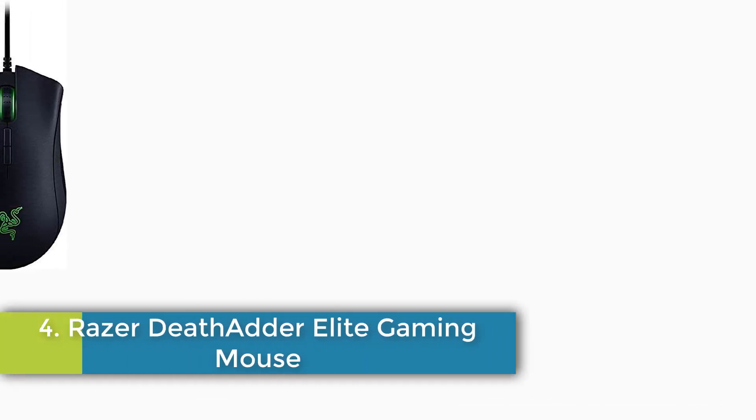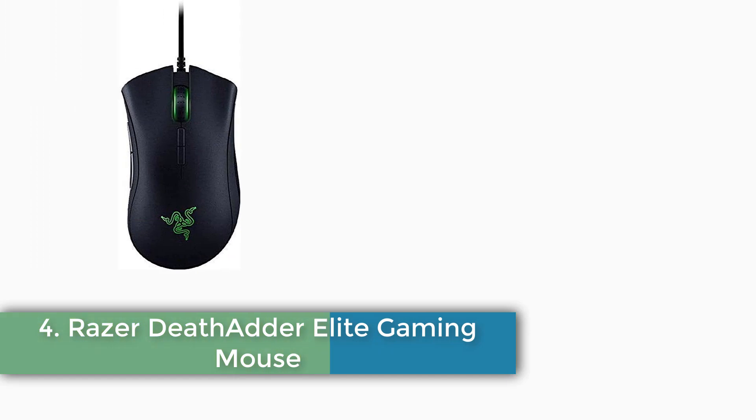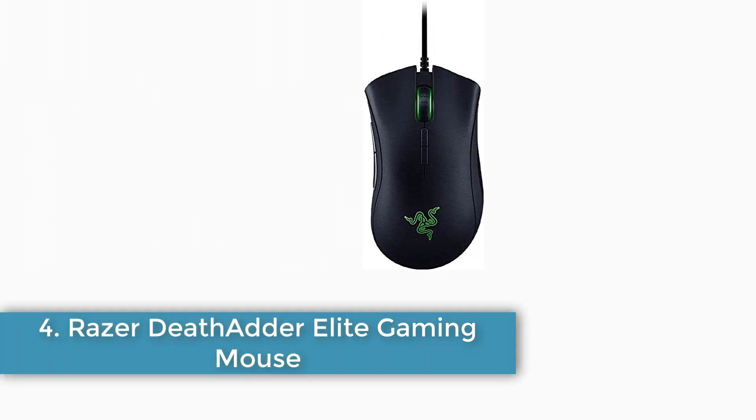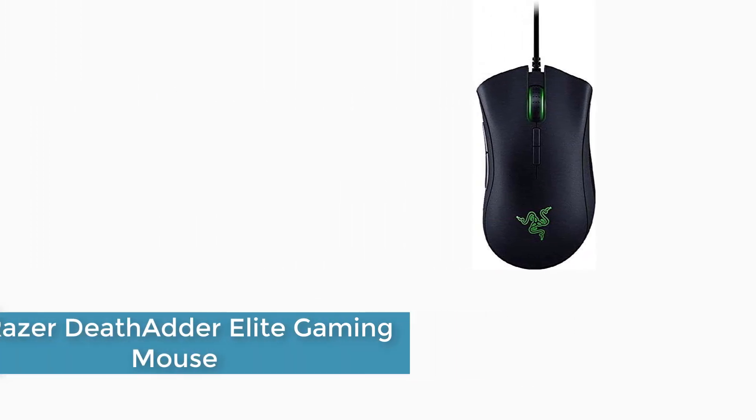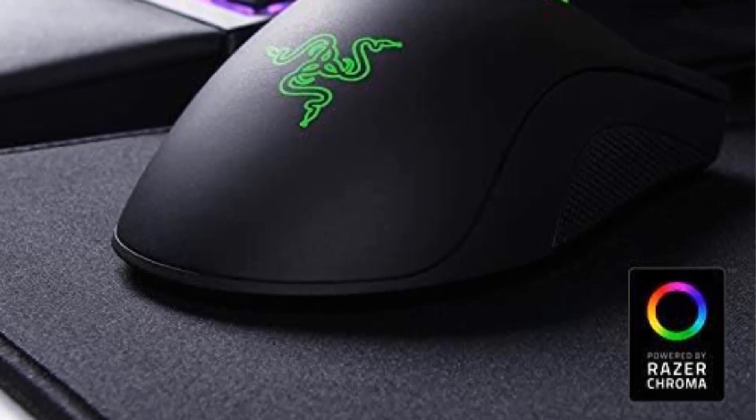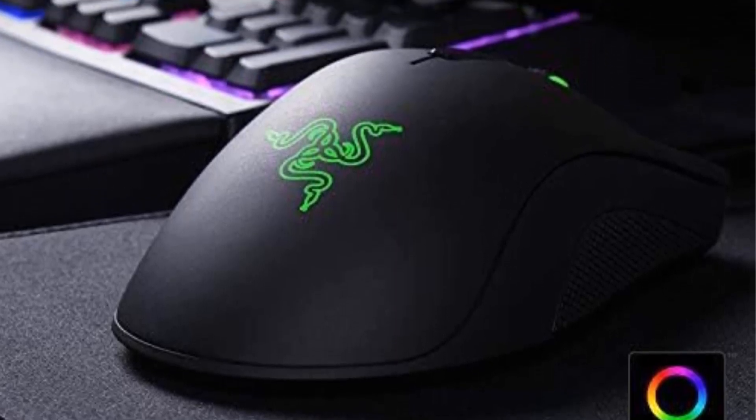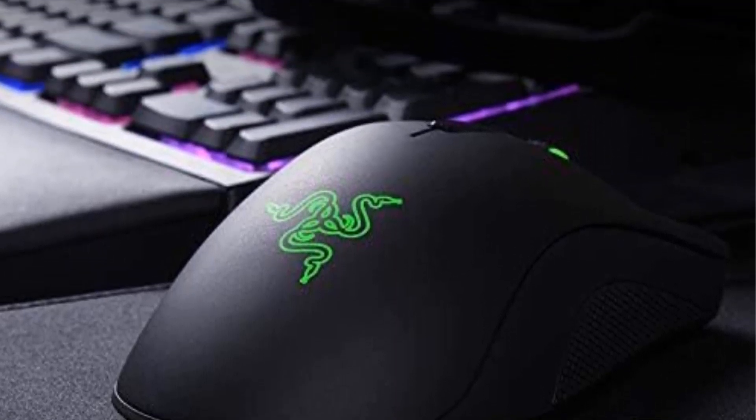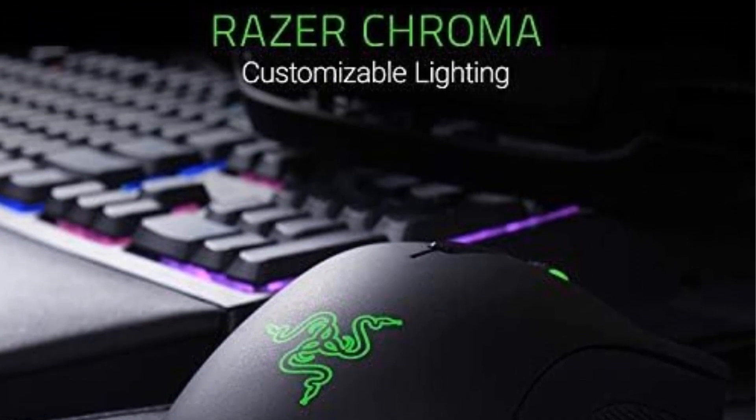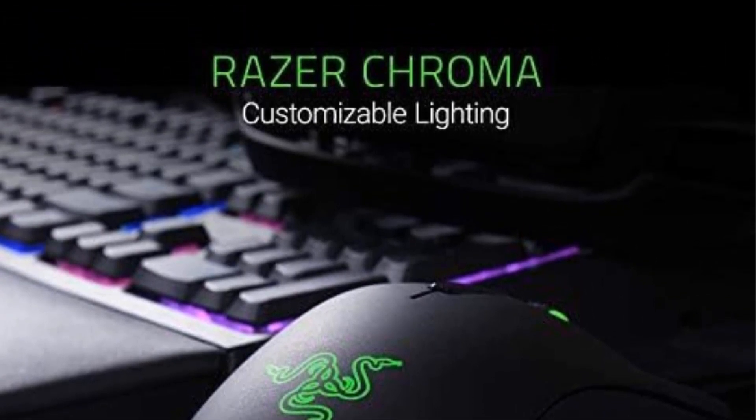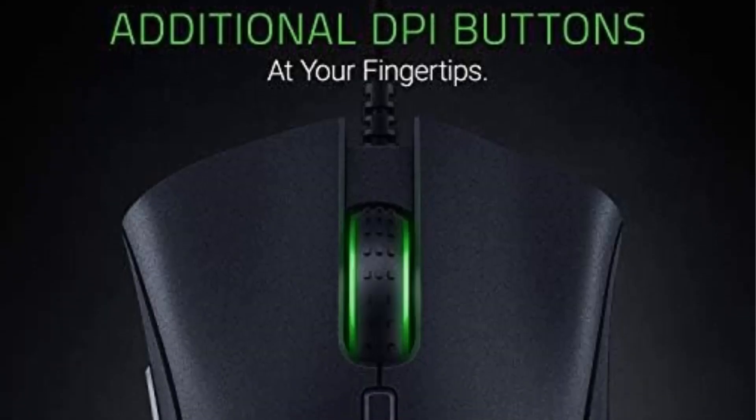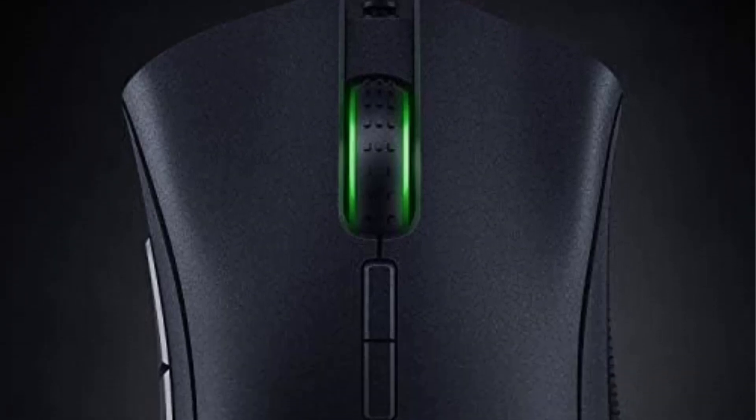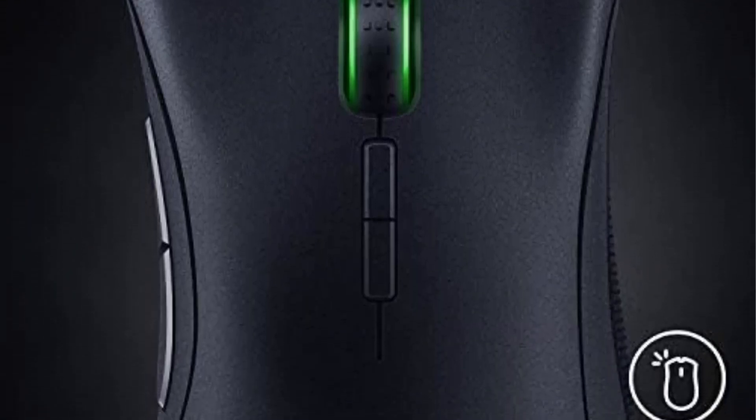Number 4: Razer DeathAdder Elite Gaming Mouse. Brand: Razer, Color: Black, Connectivity Technology: USB, Special Feature: Programmable Buttons, Movement Detection Technology: Optical. The Number 1 Best Selling Gaming Peripherals Manufacturer in the US. Source: The NPD Group, Inc., U.S. Retail Tracking Service.